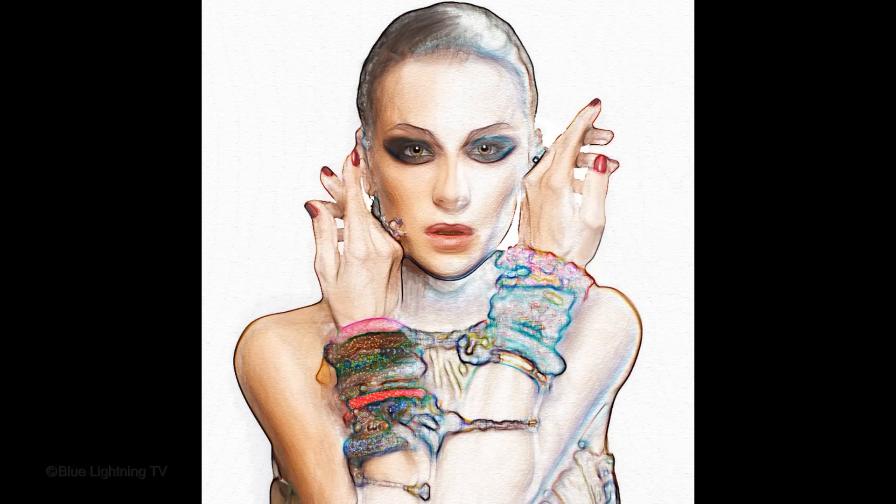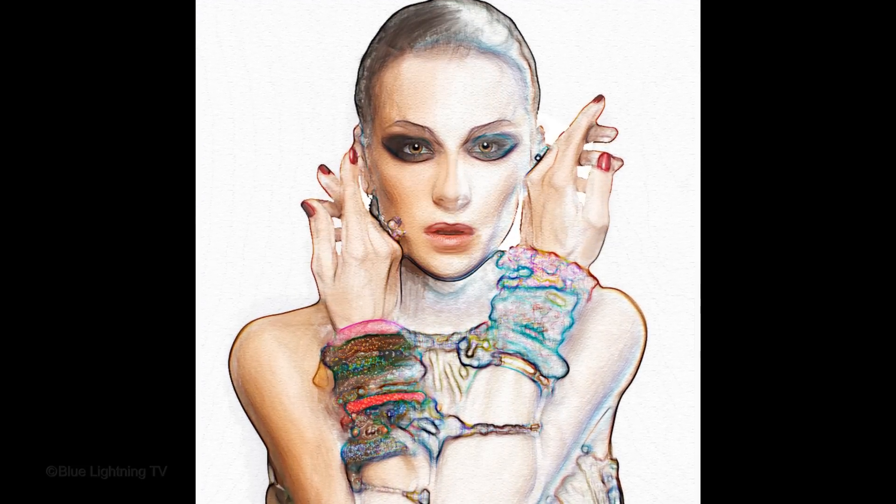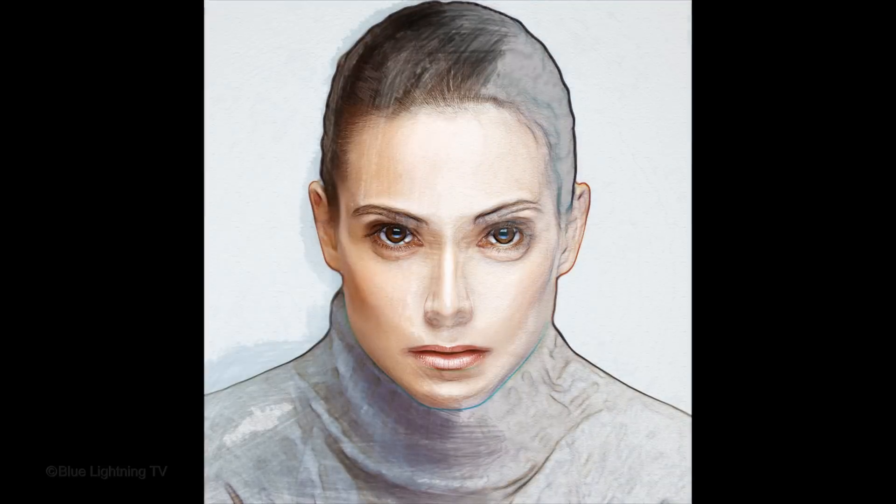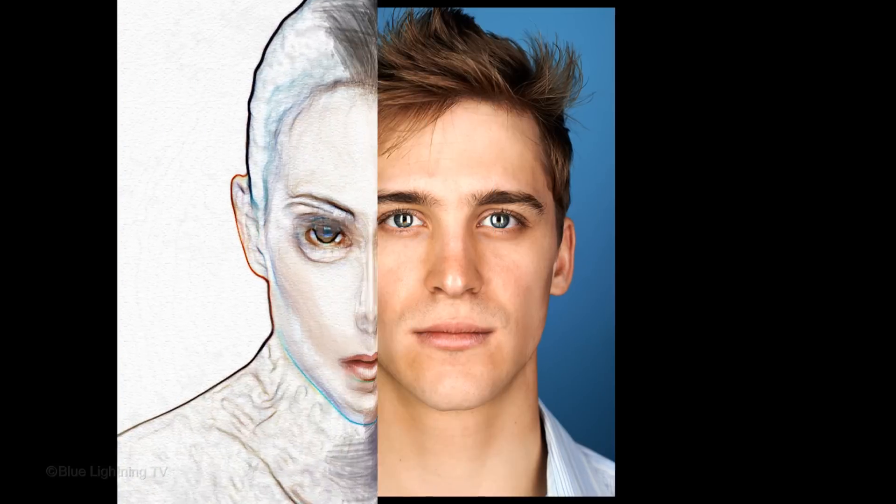Hi. This is Marty from Blue Lightning TV. I'm going to show you how to transform a photo of someone into a stunning transitional watercolor painting and how to apply it automatically to other photos without having to redo all the effects.